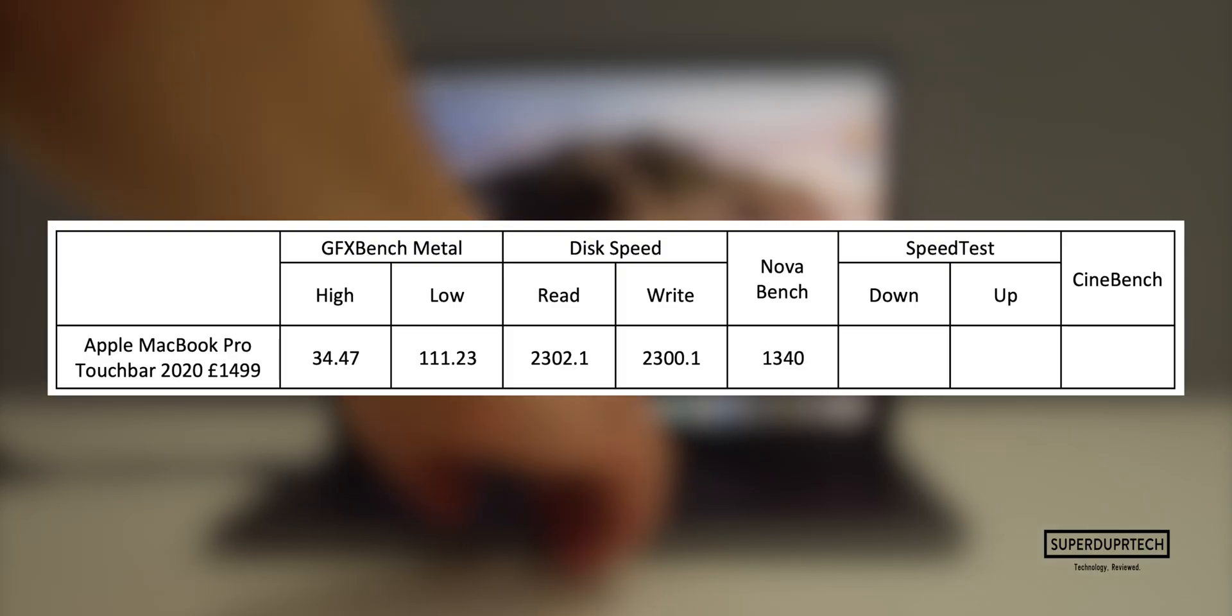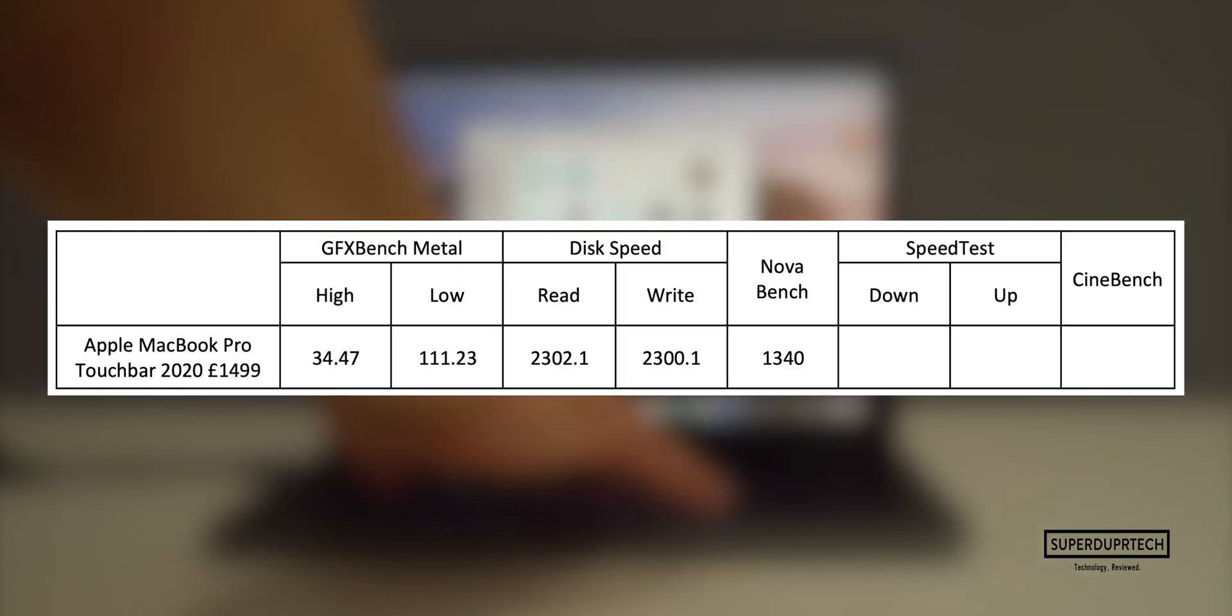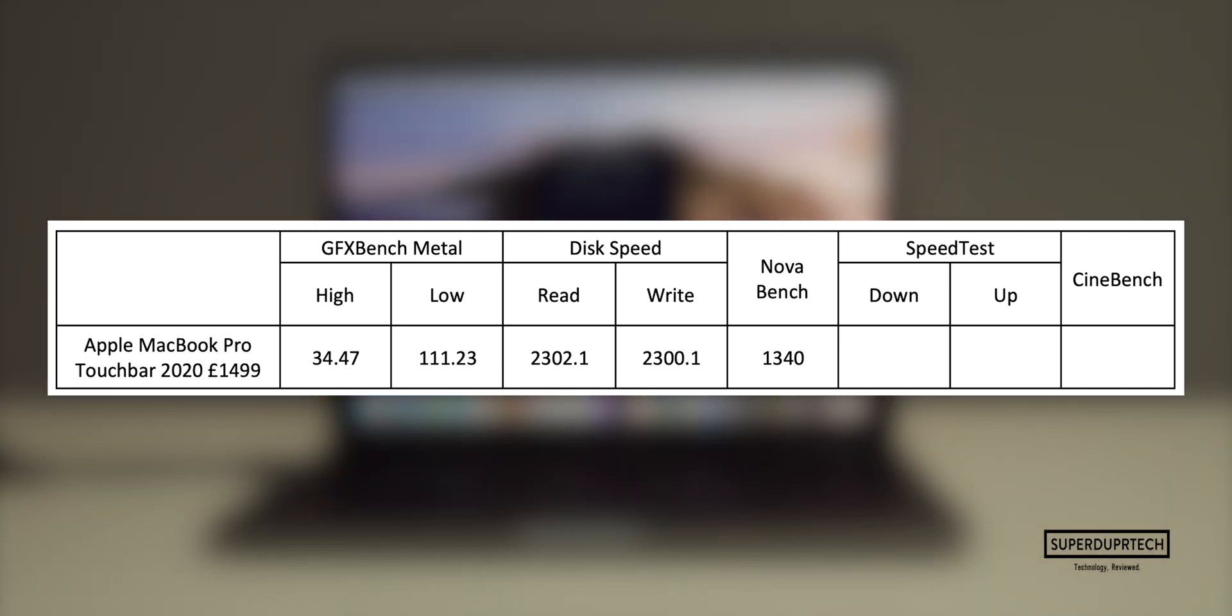Next I ran a network speed test and consistently got download speeds of above 212 megabytes per second, while the upload speeds were around 10% of that.